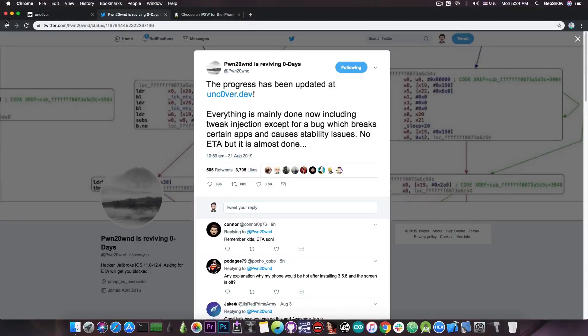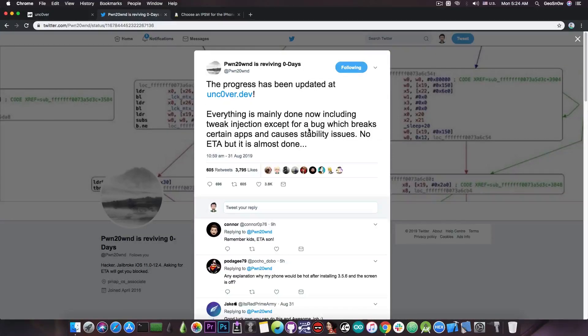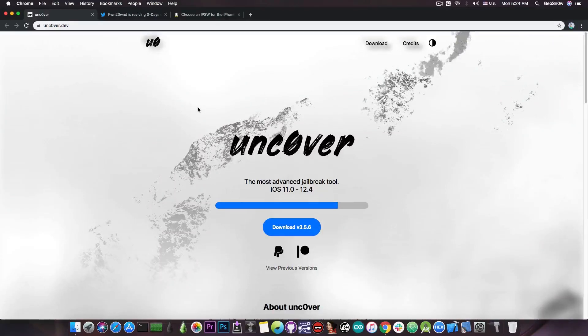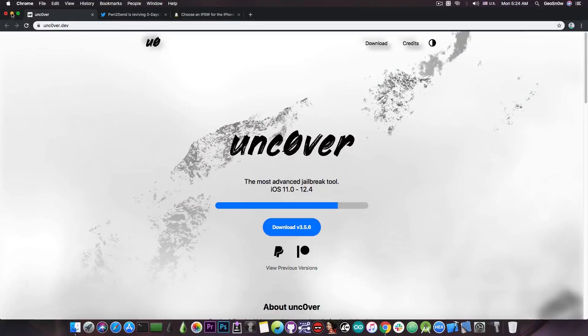Now as I said this bug is an important bug and has to be fixed because it affects the stability, but once Pound fixes that he will be able to release the binary, the IPA file and you would be able to jailbreak.